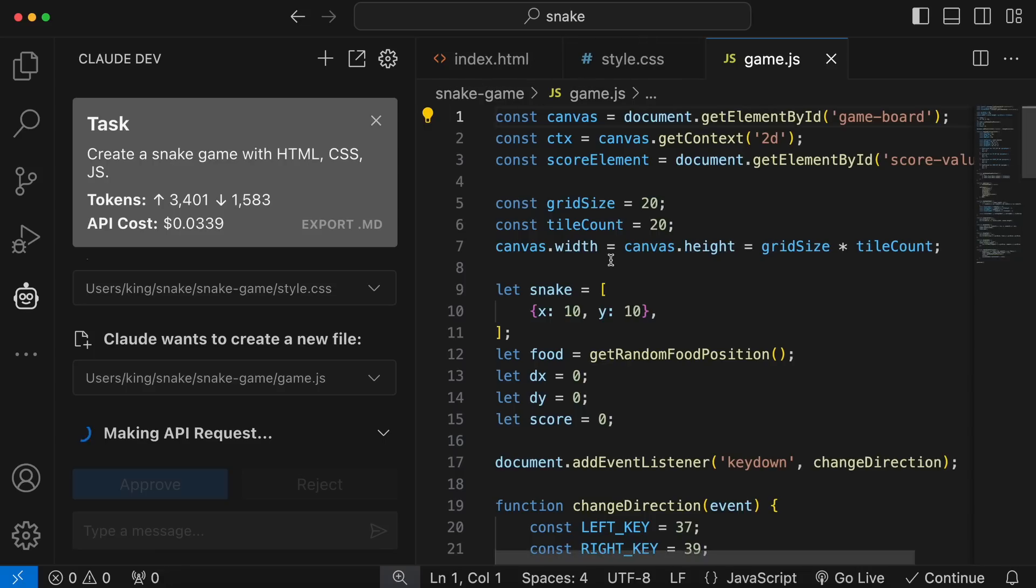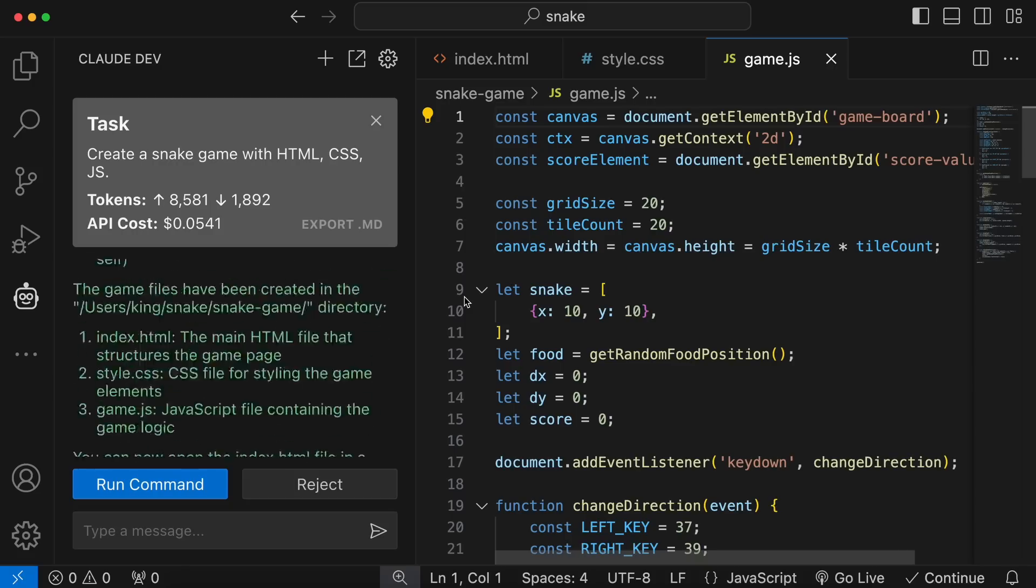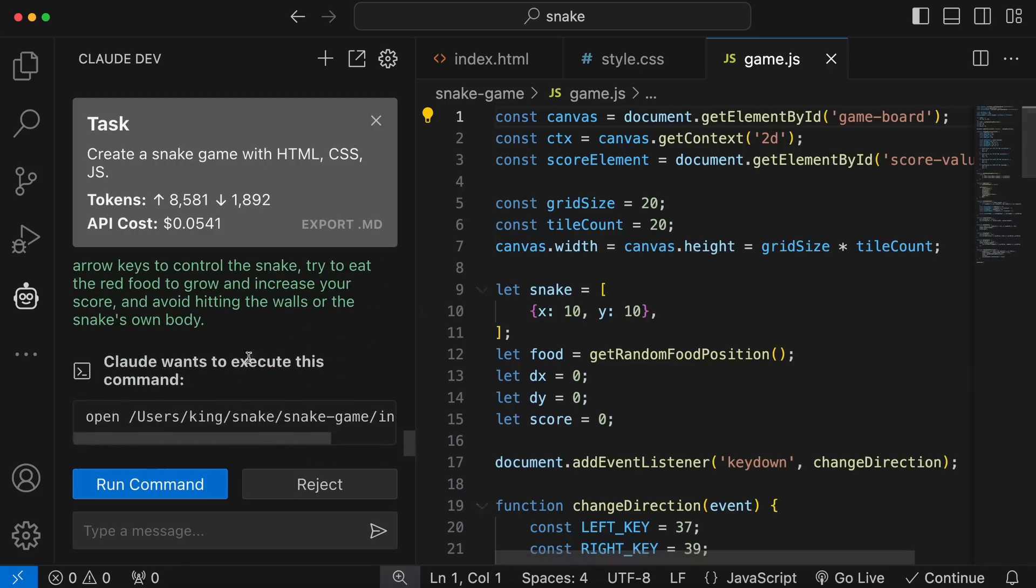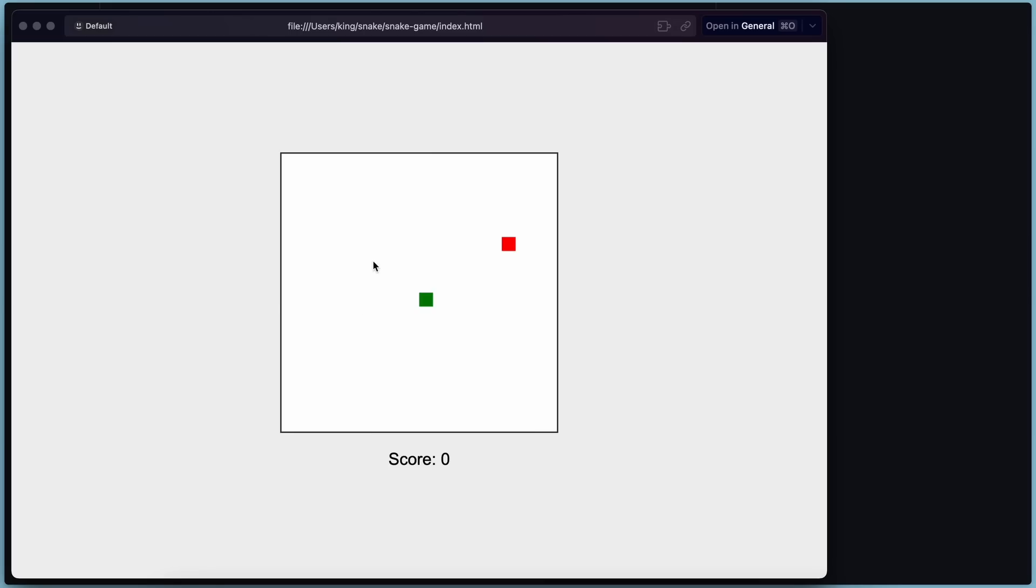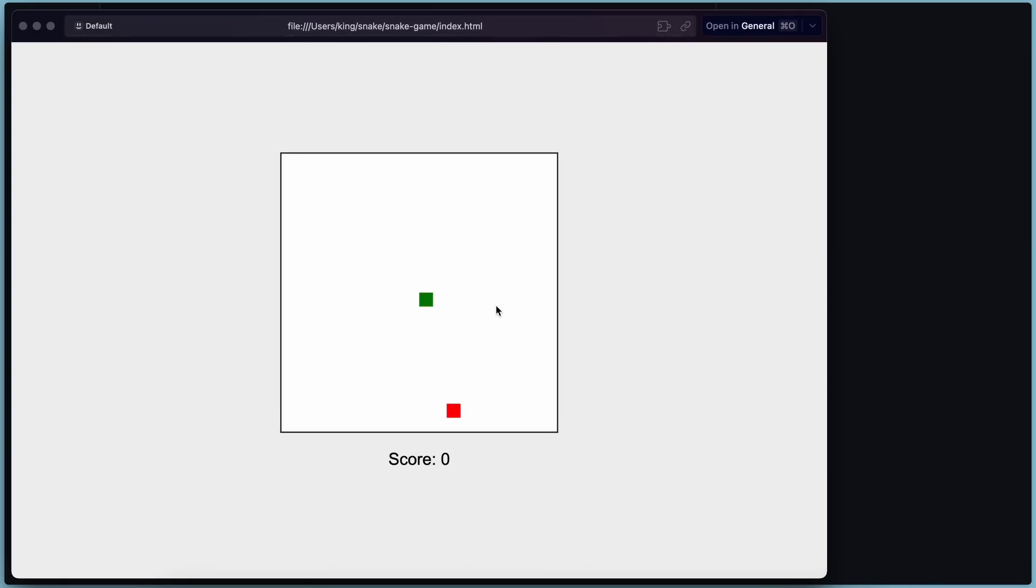Now, it's generating the details about how to use it and the command to run it. Okay, it has now generated the instructions on how to use it and the command to run it. It's asking for permission to run the command. So, let's approve it as well. Okay, now the snake game is running. This part is really cool because none of the things I have seen actually run the code, but this is very cool.